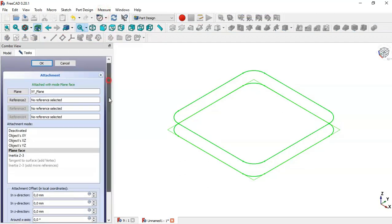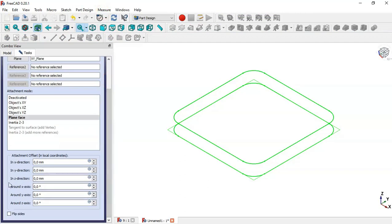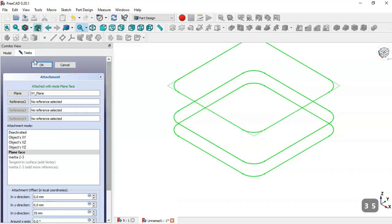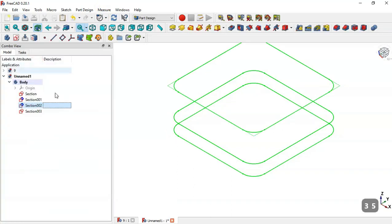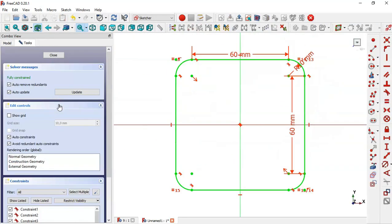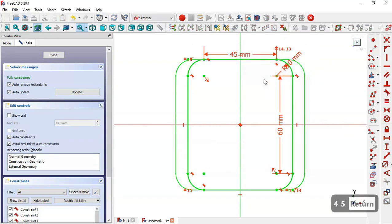Change the Z offset to 35, click OK. Now double-click on this section and here we change the dimension of the sketch — change 60 to 45.